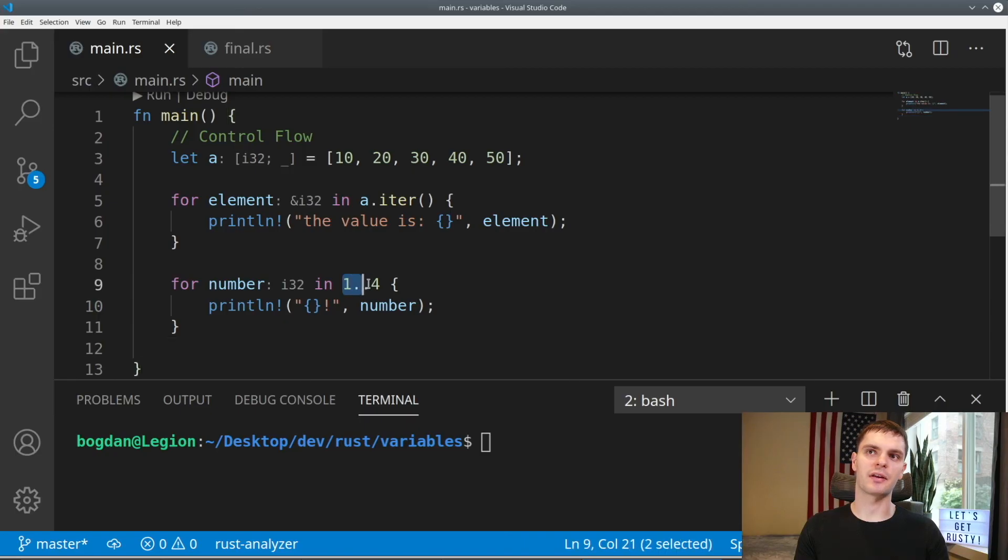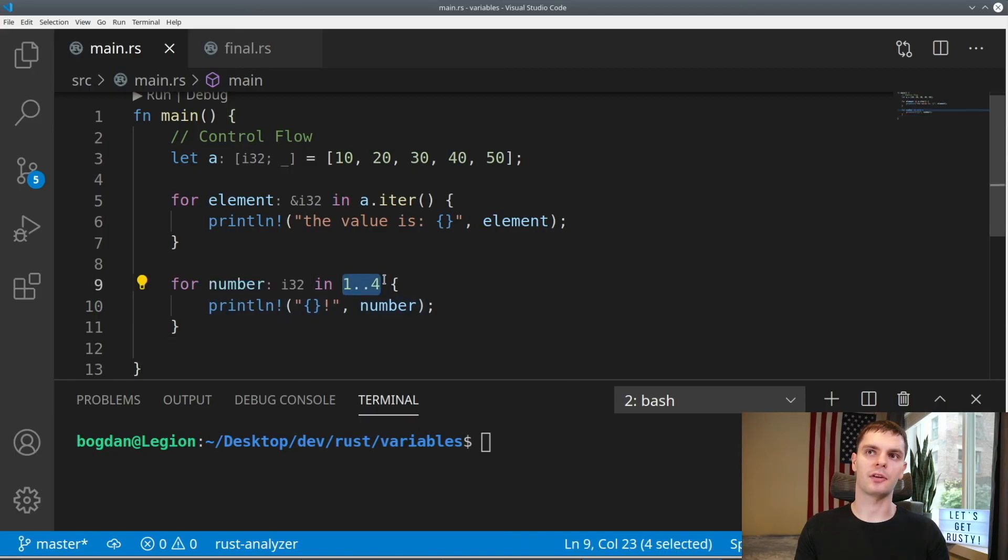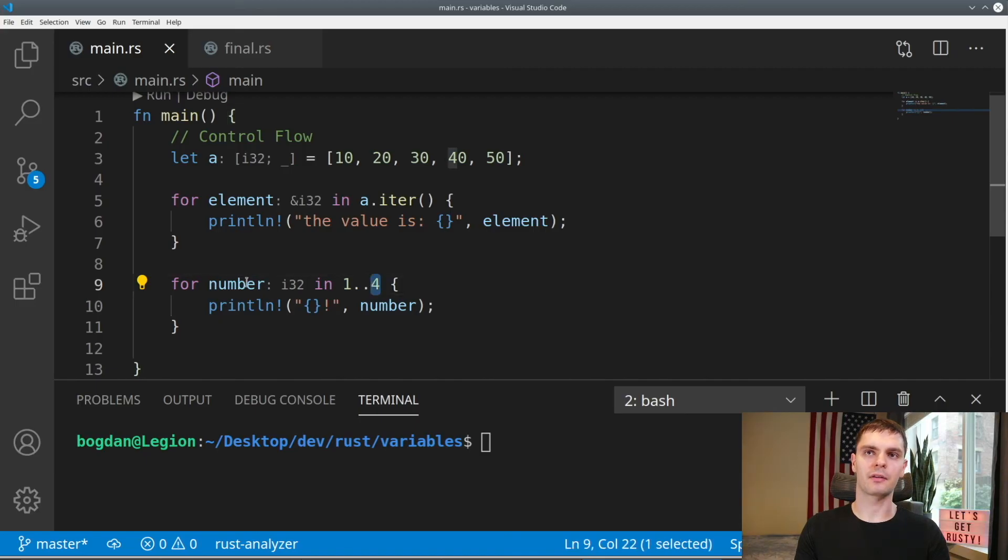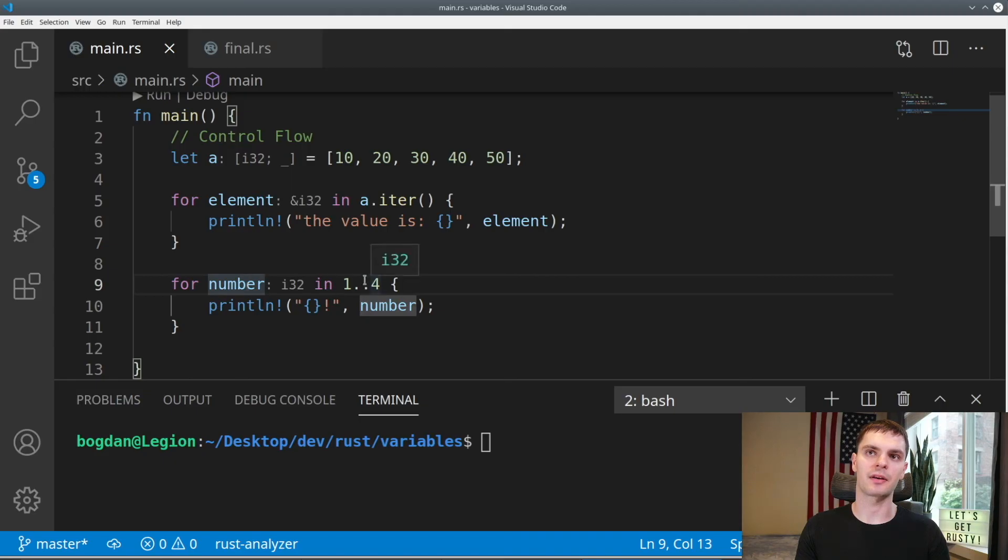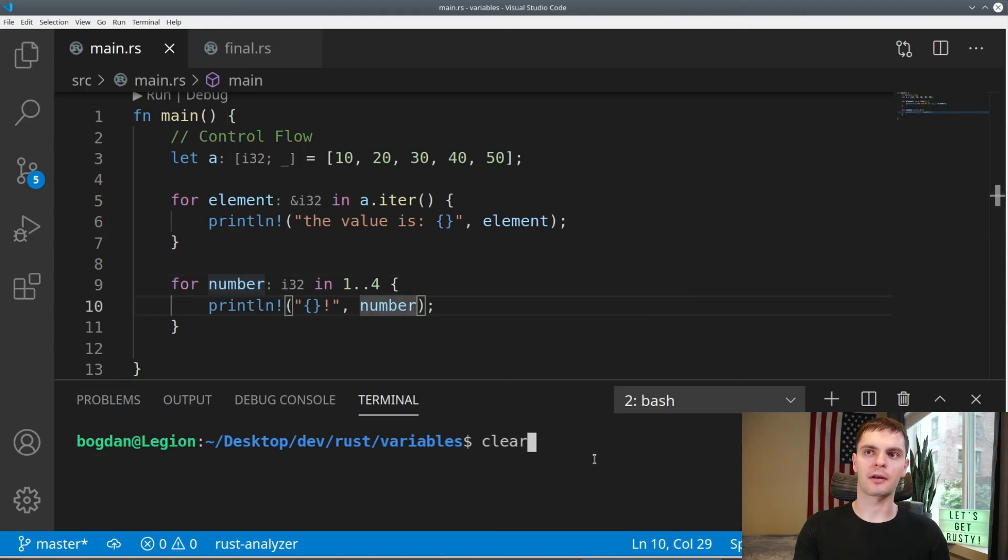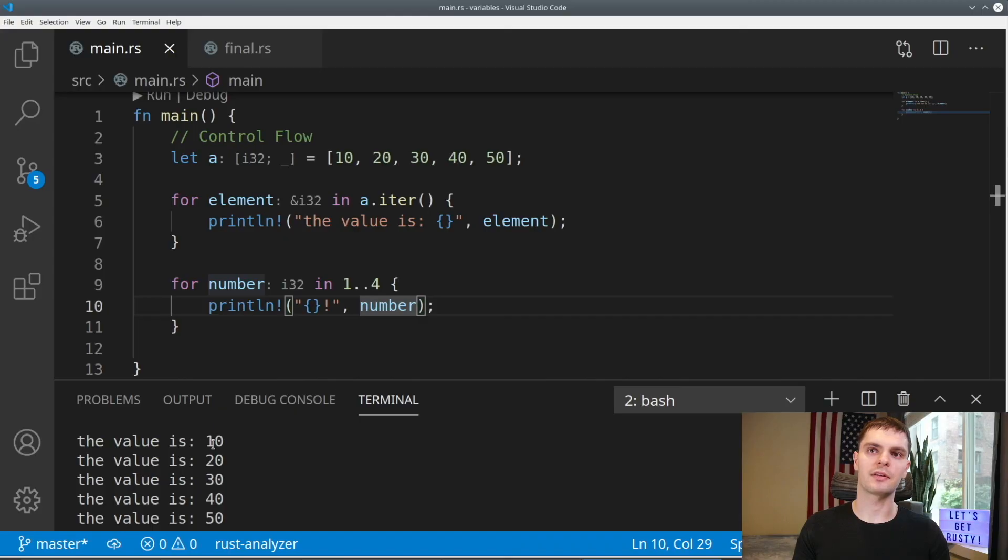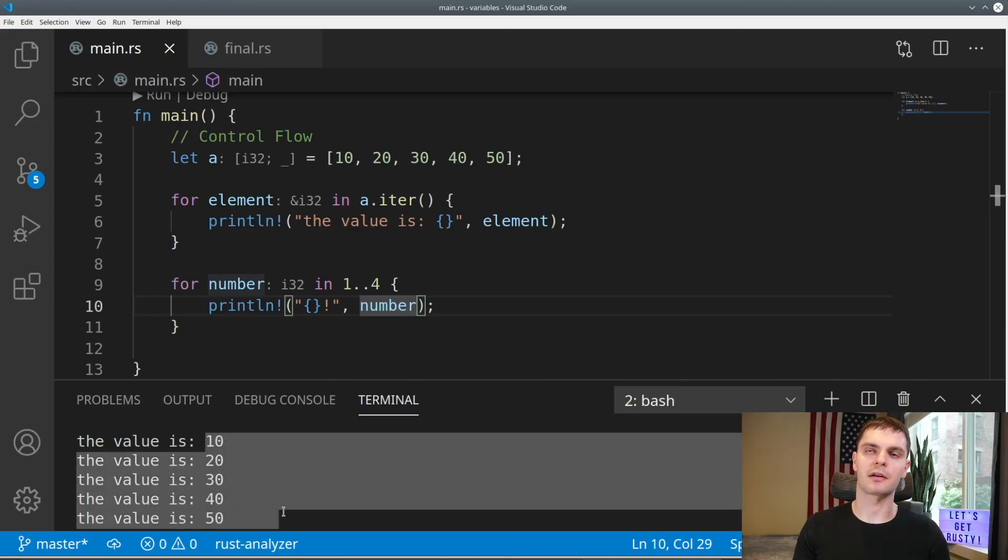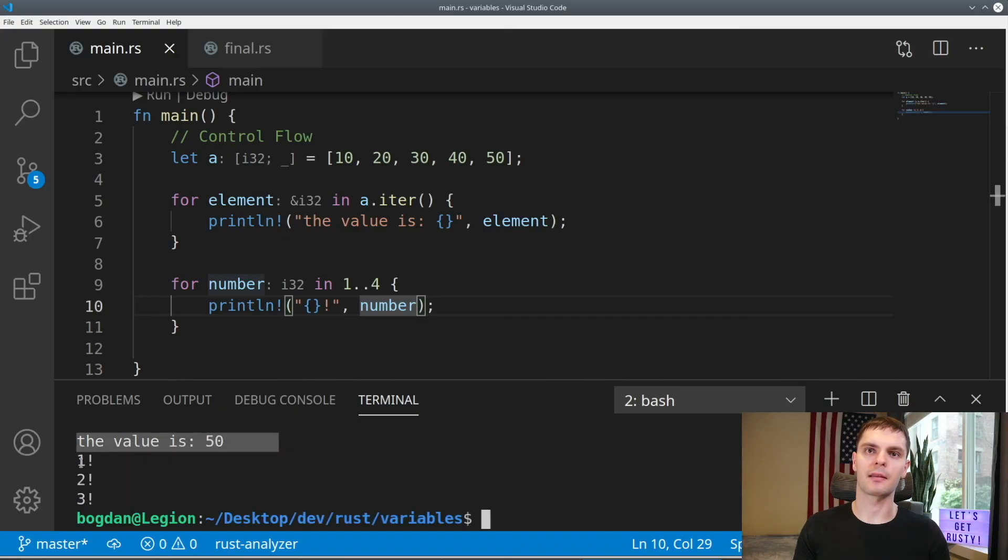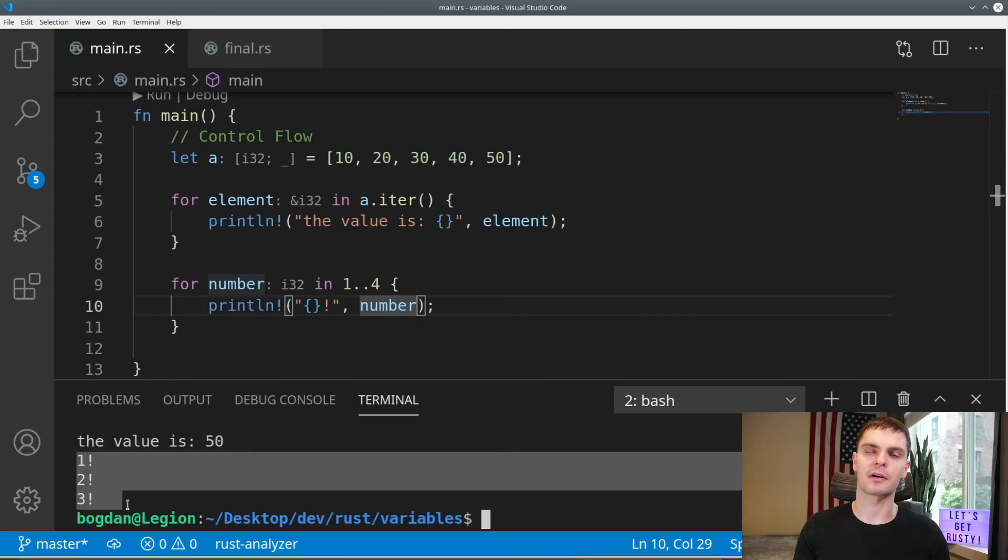We can also use the for loop to loop over a range, which is a type provided by the standard library, which represents a sequence of numbers. As an example, we can type in for number in, and this time we'll do one dot dot four curly brackets, and we'll print the number. So this is a range. And what it will do is create a sequence of numbers from one to three, because the last number is exclusive. Running the for loop on it will do the same thing as before. We can go ahead and run our program. And as you can see, we get the values in our array, and then we get the values in our range.